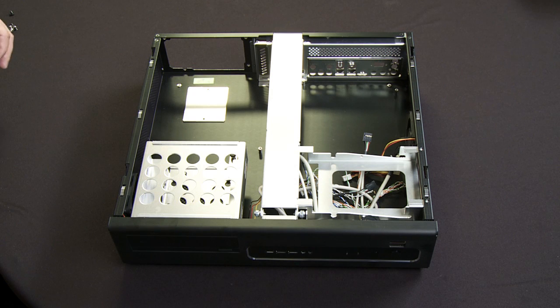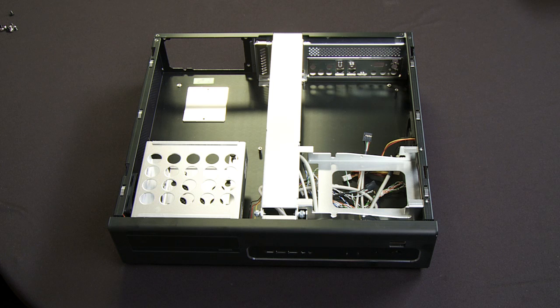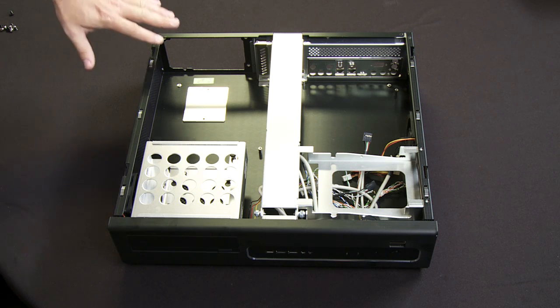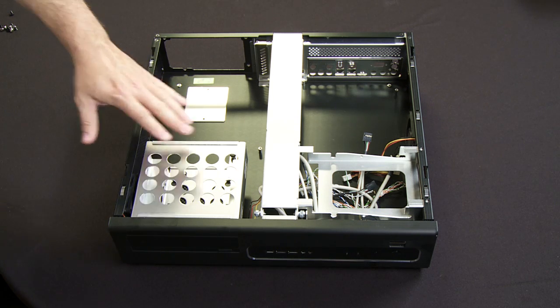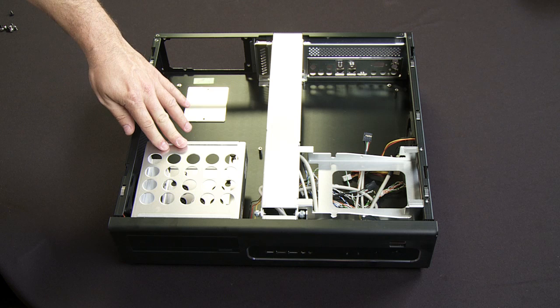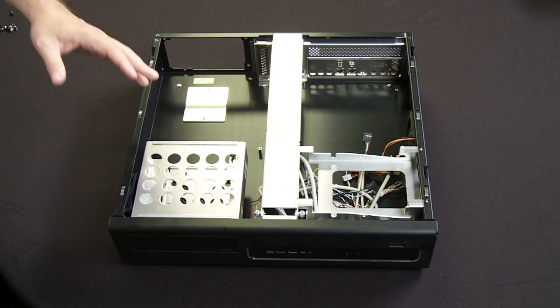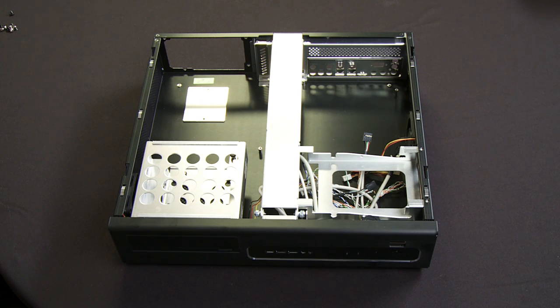The first thing I'm going to do is install the hard drive and the optical drive. The reason why I'm going to do that first is because by not having the power supply in place, it gives me plenty of room and access to the hard drive cage to be able to get it out easily, install the components, and reinsert it.